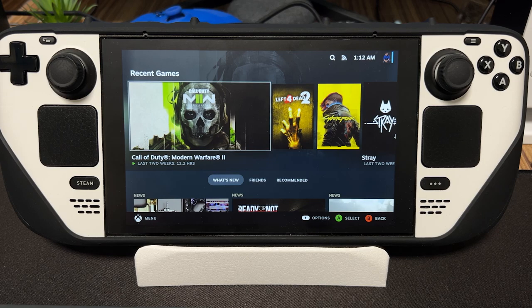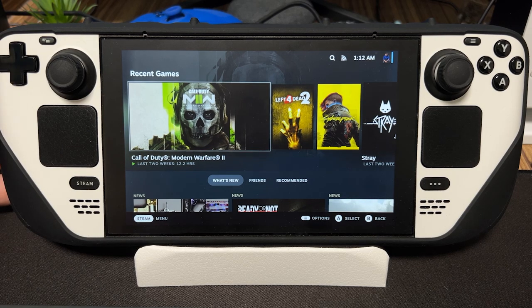Hey guys, I'm JD Ross and today I'm going to show you how to get the Steam Deck UI on your Windows Steam Deck.